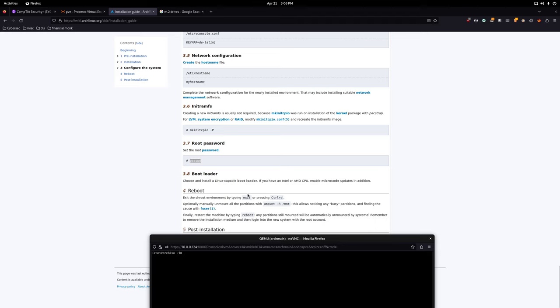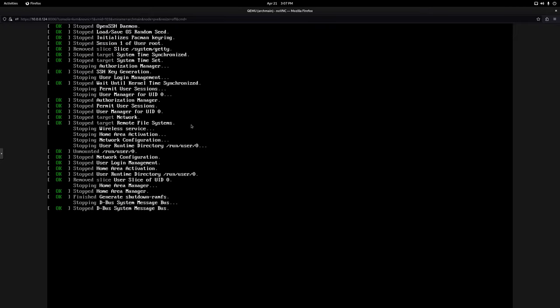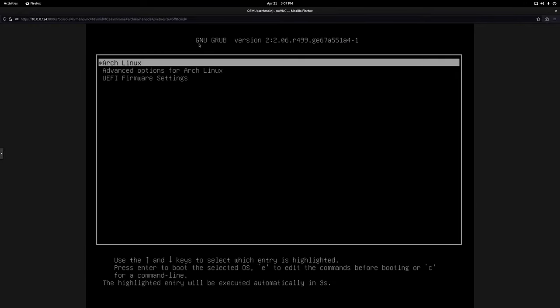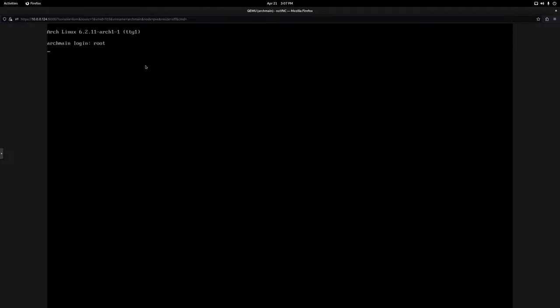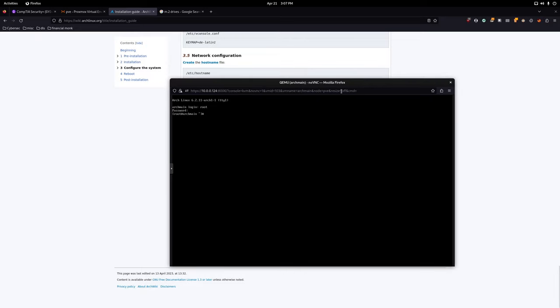Now we just need to reboot. Type 'exit' or press Ctrl+D — they do the same thing. Then run 'reboot'. That's the end of it. If you've done everything properly, you'll get a proper Arch Linux install all the way through. GRUB loads, our Arch Linux instance comes up, and logging in as root — here we are: arch-main virtual machine, user root. Successful install.